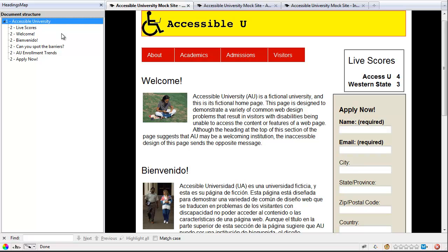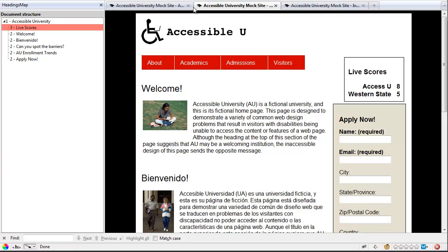So what does this tool look like on a page that might have some heading problems? Here I have a very similar page, but when I look at this one, I'll notice that the second item here, Live Scores, is highlighted in red and it shows that there's a 3 out beside it. What it's showing me is that I've gone from a Heading 1 and skipped down to a Heading 3 and then back to a Level 2. So it's showing me that my heading order is not quite in sequence. Now you might have a legitimate reason for doing that — all this tool is really showing you is that you do have a break in your order of headings.